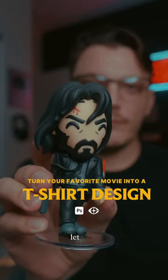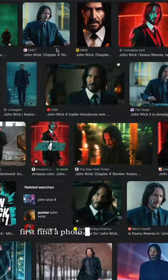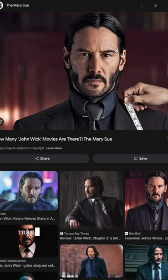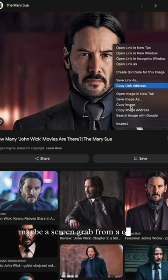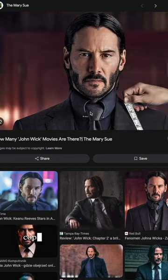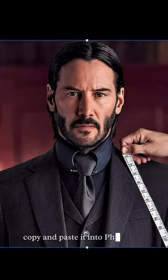Dinners can follow along. Let's go. First, find a photo of your favorite movie, maybe a screen grab from a certain scene, and copy and paste it into Photoshop.